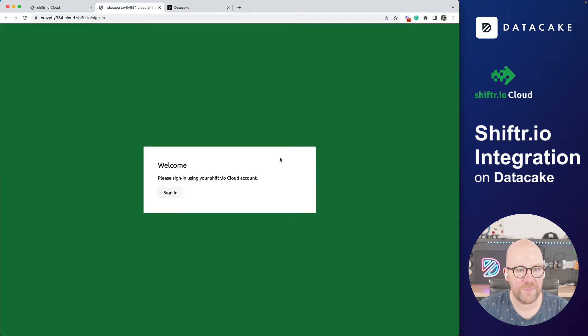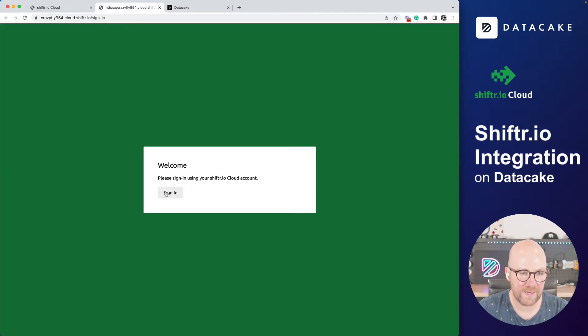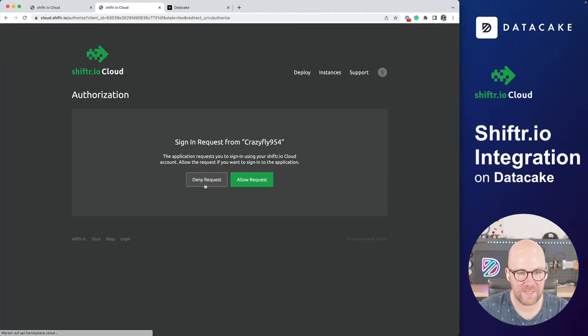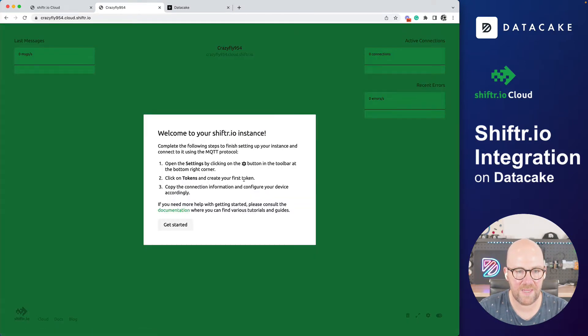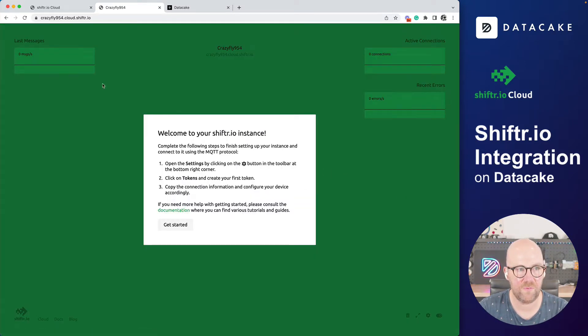And in here, we can see, I need to sign in again, allow request. And now I've got access to the platform from Shifter.io.